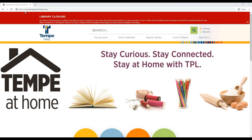Hello and welcome. My name is Megan. Today we're going to learn how to use the Overdrive website. We will start at the library website, TempePublicLibrary.org.